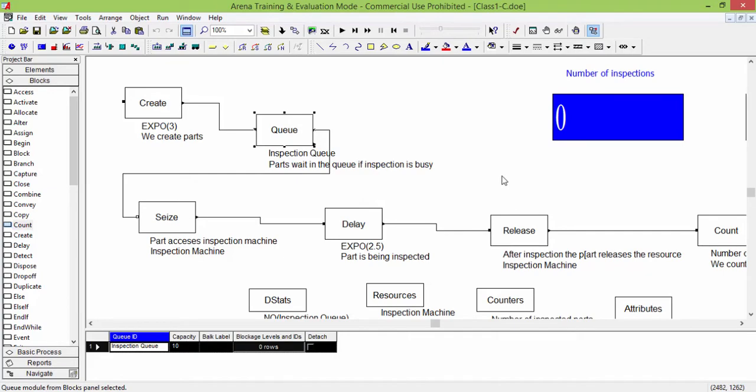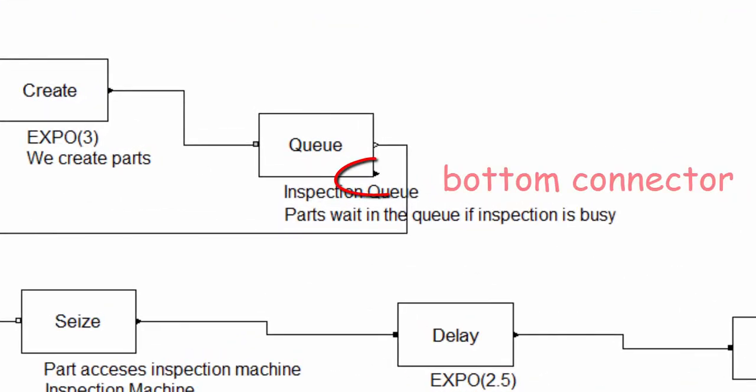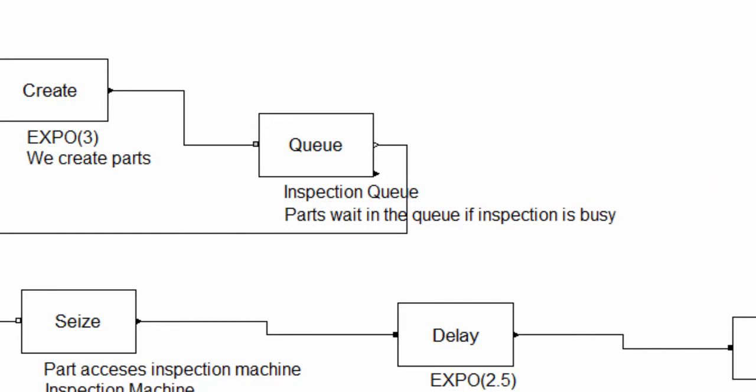The entities that arrive and find the Q full cannot stay in the buffer. These entities leave the block Q from the bottom output connector. If there is no bottom connector in output, the entities are automatically disposed by the Q block.